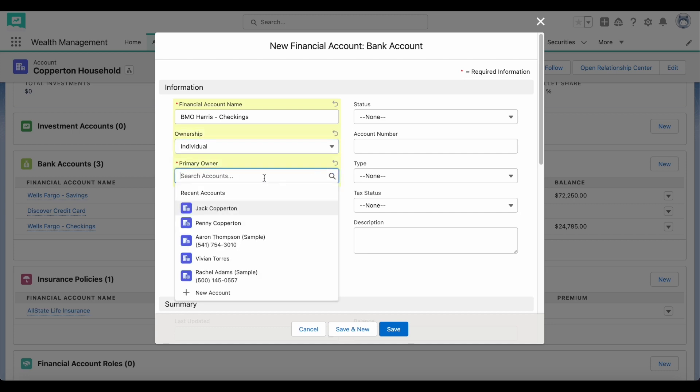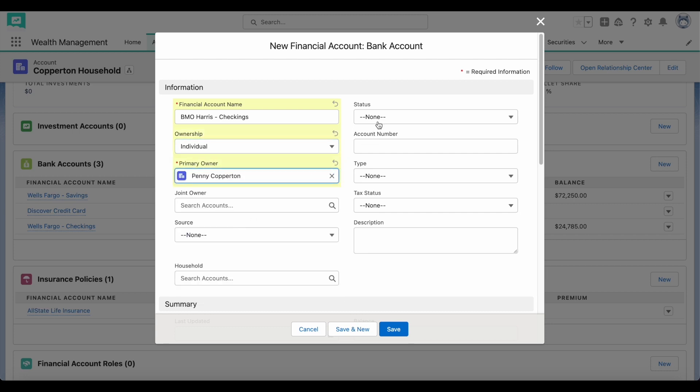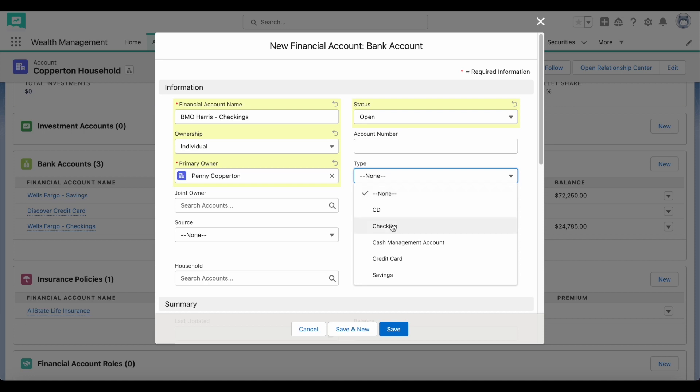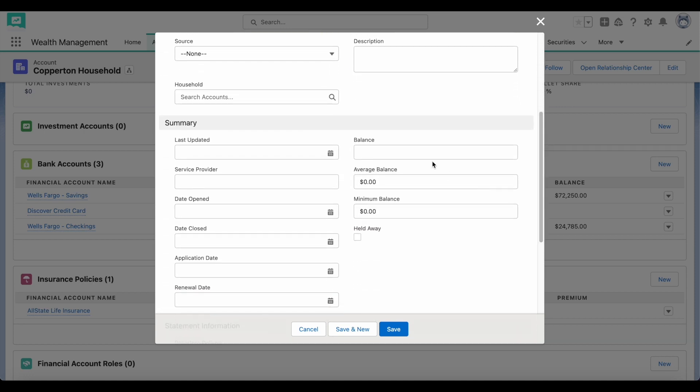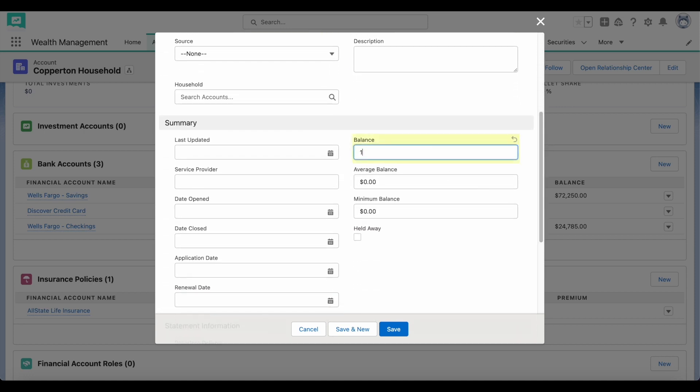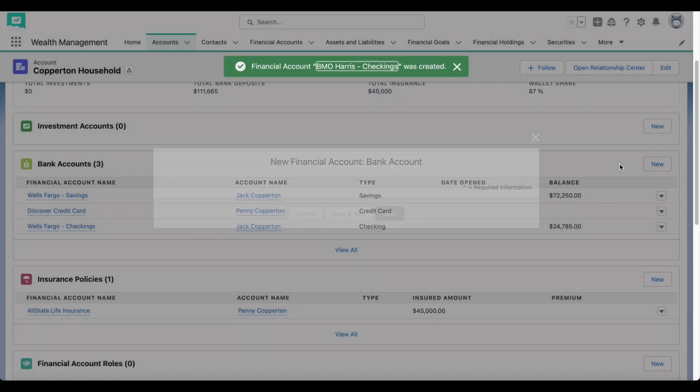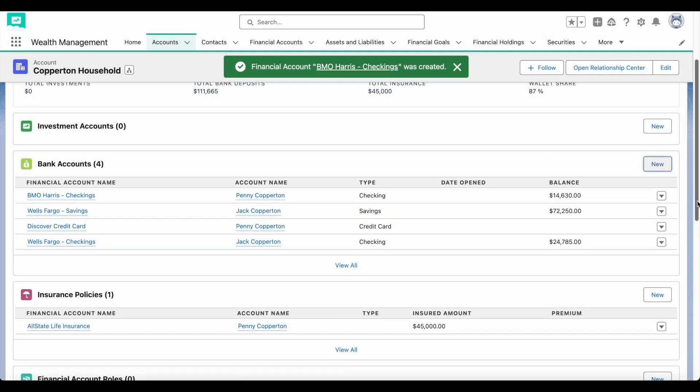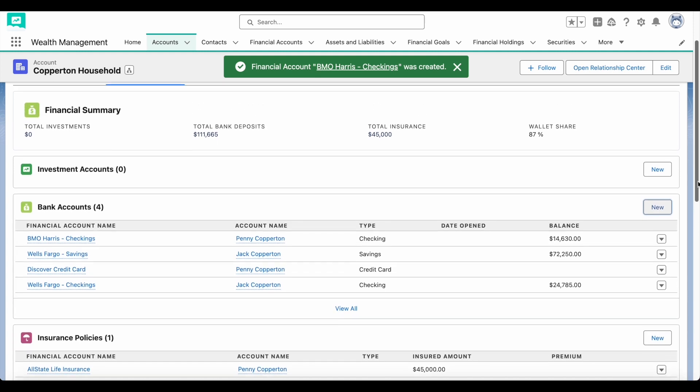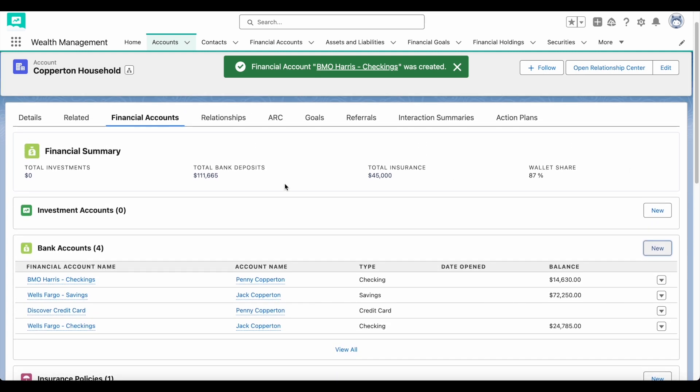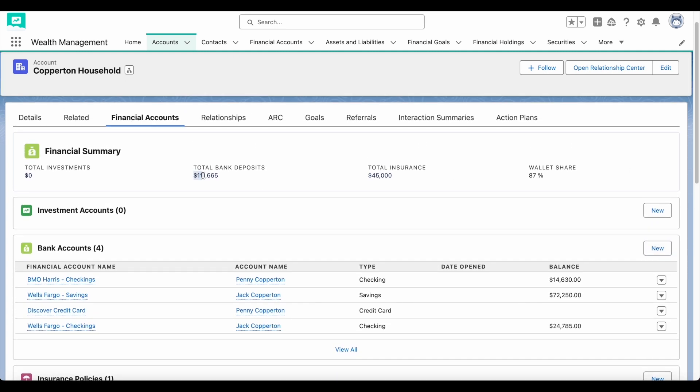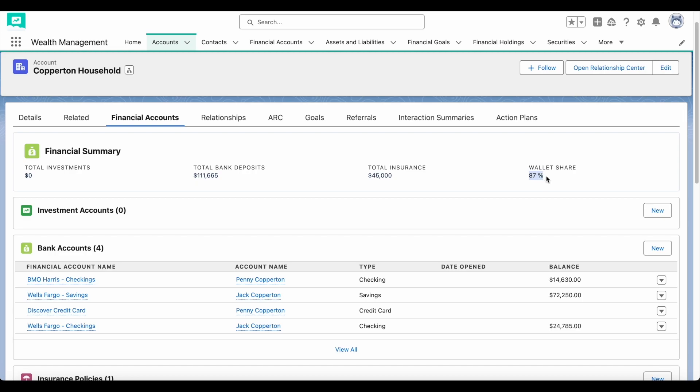Consider the type of financial accounts that your client has. Do you want to track their assets and liabilities? Do they have a brokerage account? Are any of these accounts held away? You can always mark a financial account as held away. That way, you can see a client's total financial amount while also knowing their wallet share percentage.